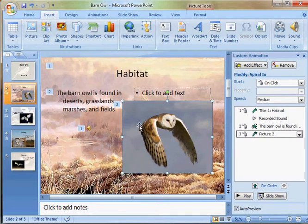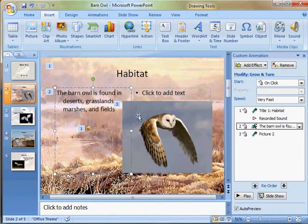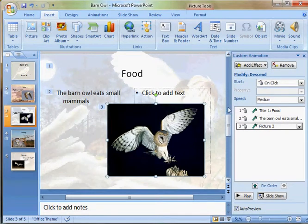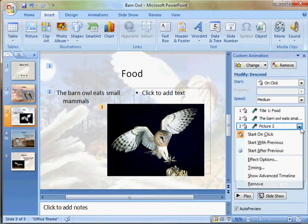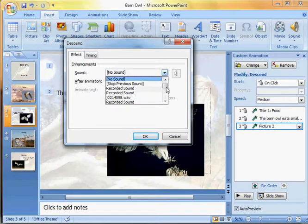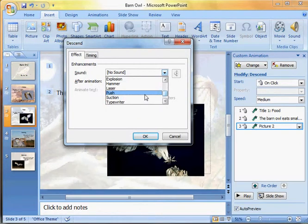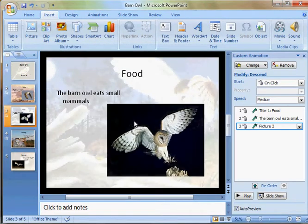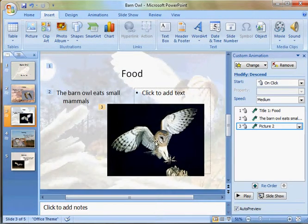The other thing we're going to look at is clicking on any of our objects — this is another way of adding sound. Say I click on the graphic. I can take a look at that animation, go to effect options, and add sounds this way. I can choose a sound, press OK, and it will play along with the animation.